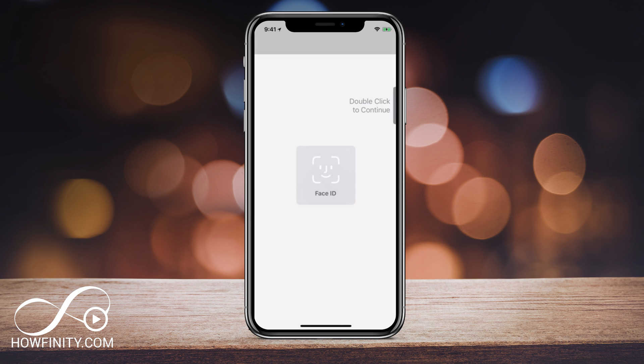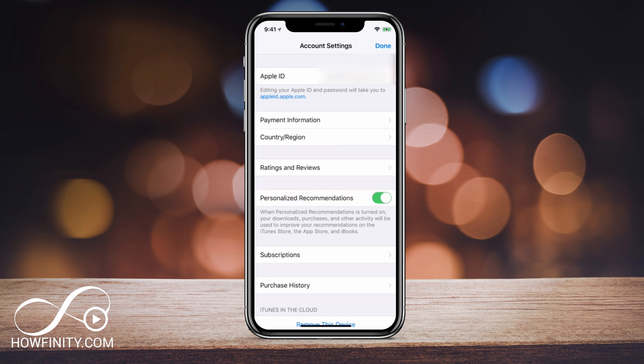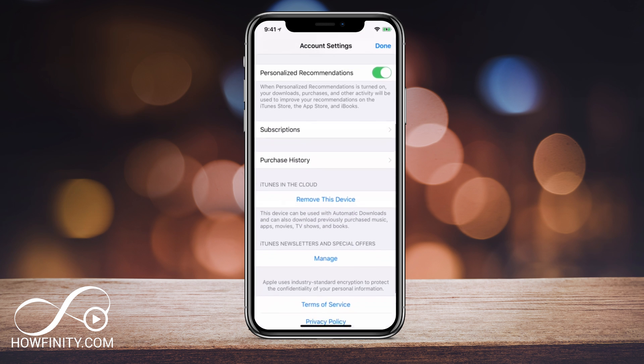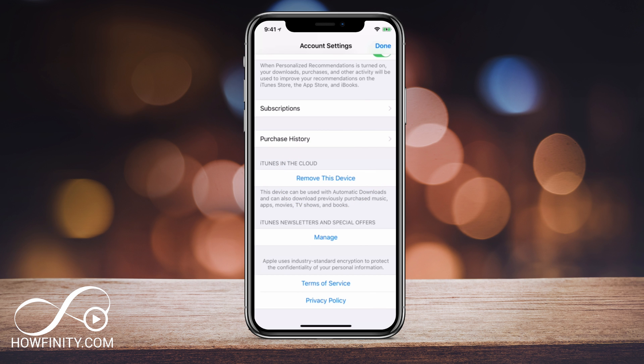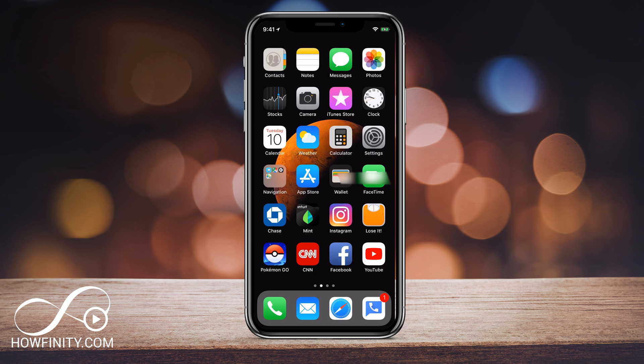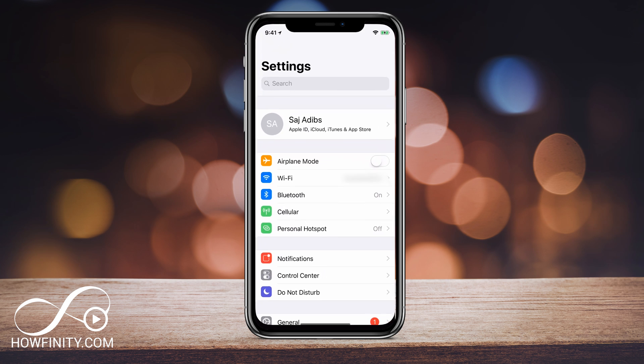I have Face ID, but if you don't have the iPhone X, you will still get a message to confirm. I'm going to confirm this page and now on this page, if you scroll down, you should see remove this device and that will remove the Apple ID from this device. Once you've done that...